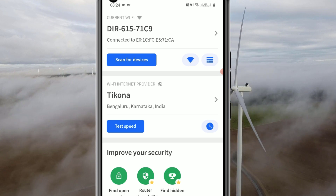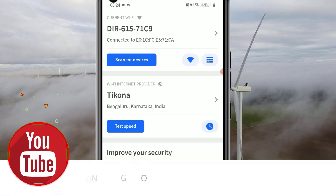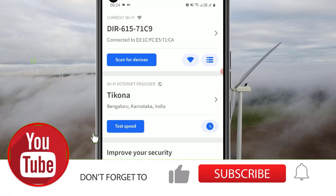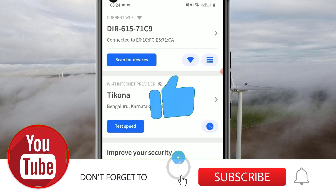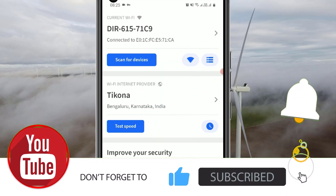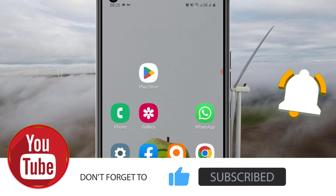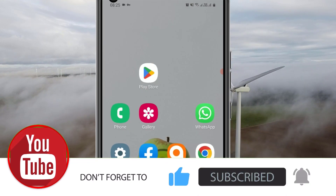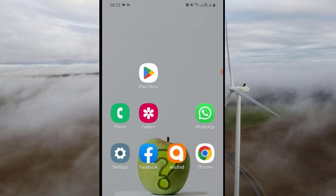Hope this video helps you. If you like this video, please consider subscribing to our channel and hit the bell icon. We'll meet in the next exciting video — till then, bye bye.